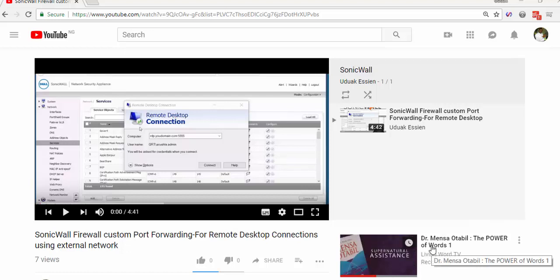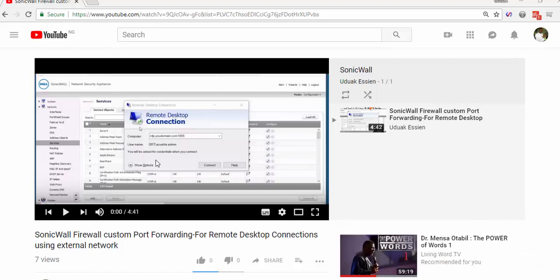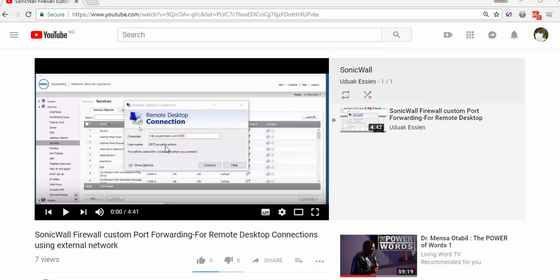Okay, good day. In today's video, I'm going to show you how to connect your subdomain to point to your server. In the last previous video, I talked about SonicWall Firewall custom port forwarding for remote desktop. We saw how